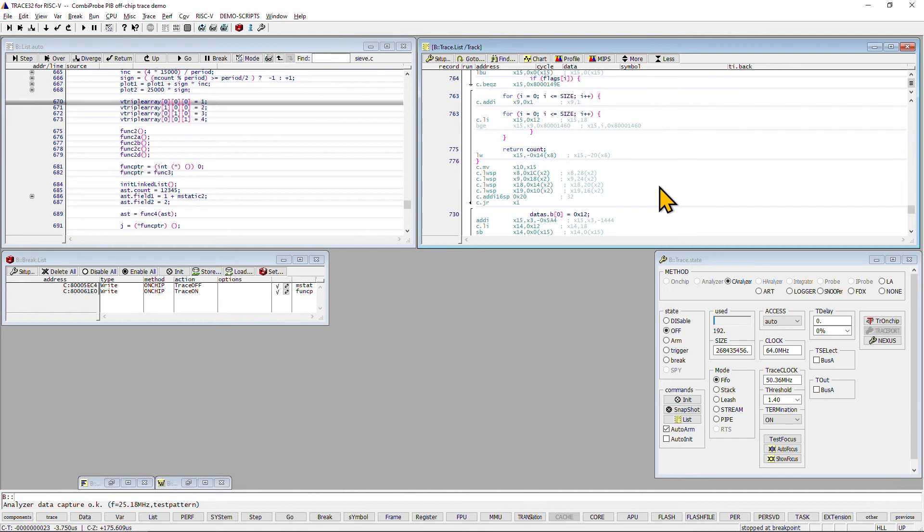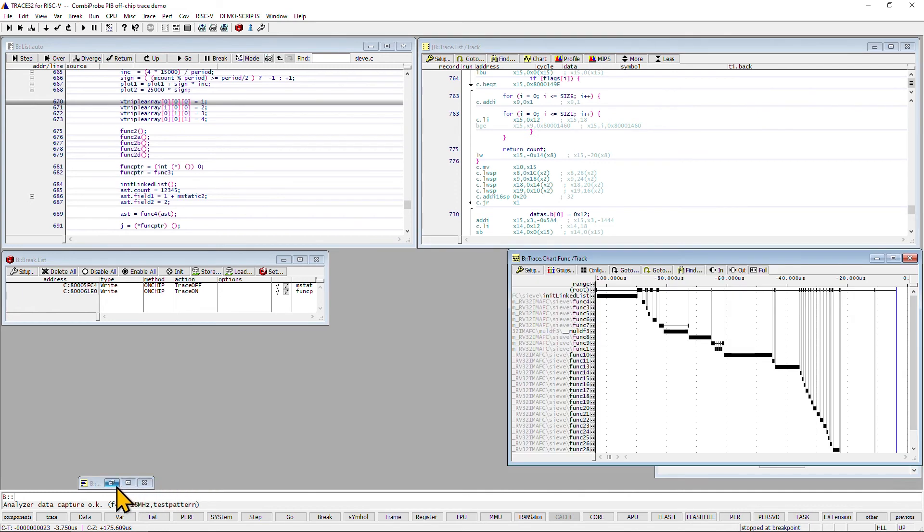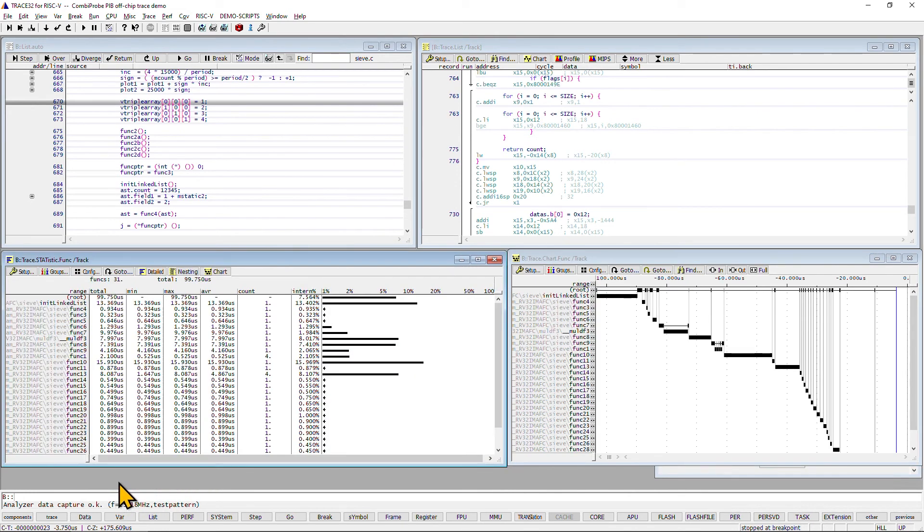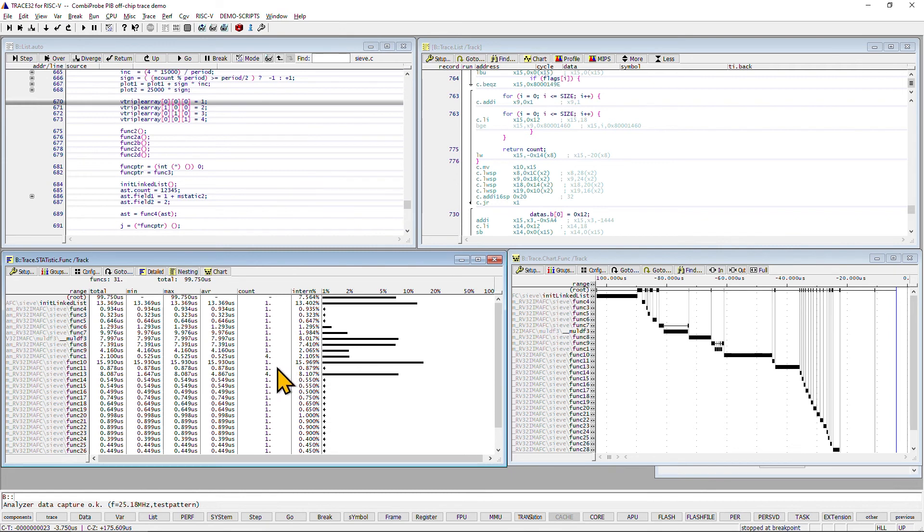As a final step, we want to make a small performance analysis of the obtained trace data. In the left window, we can see the execution times of each function with regard to the overall execution time. This information is obtained with the help of timestamps that are part of the trace data.